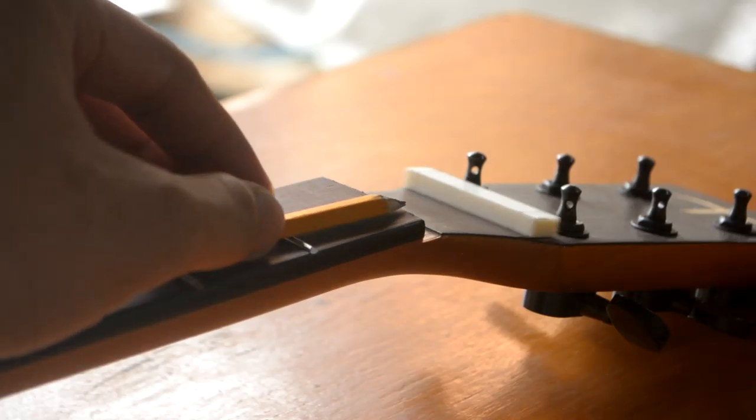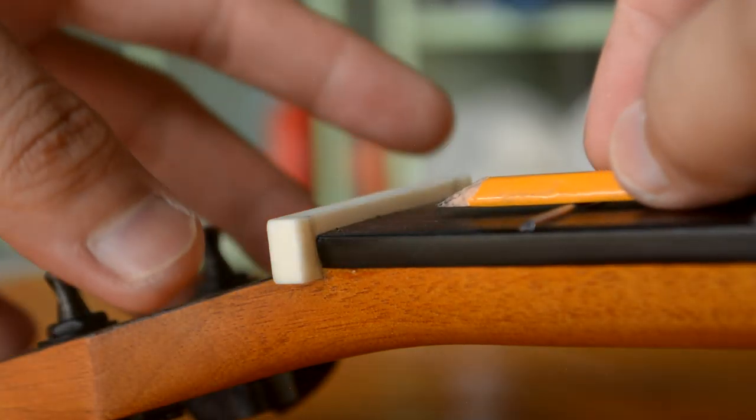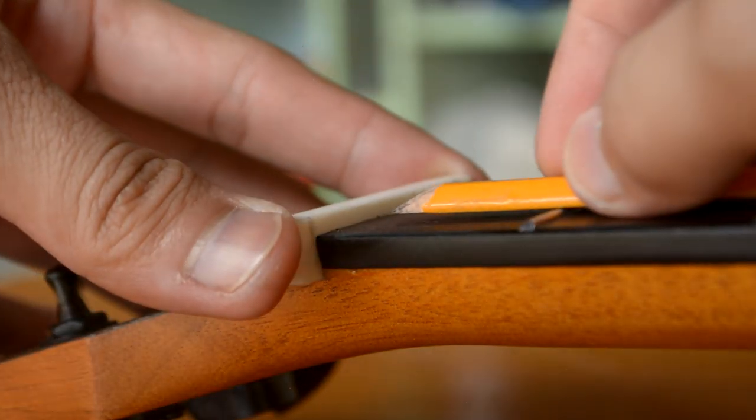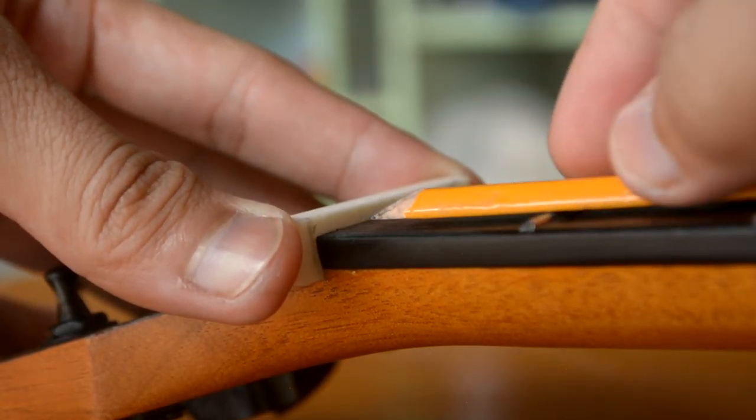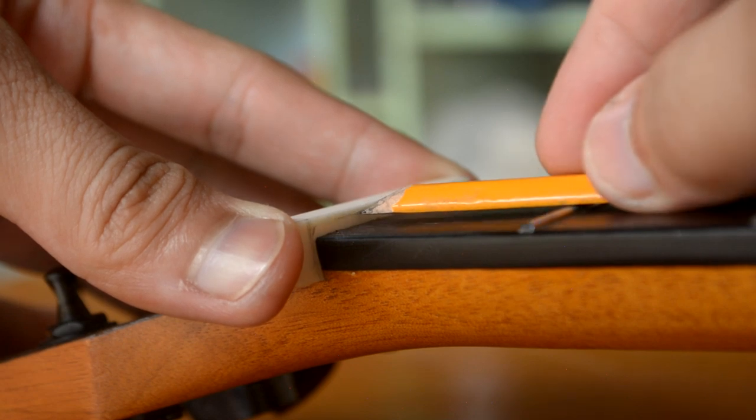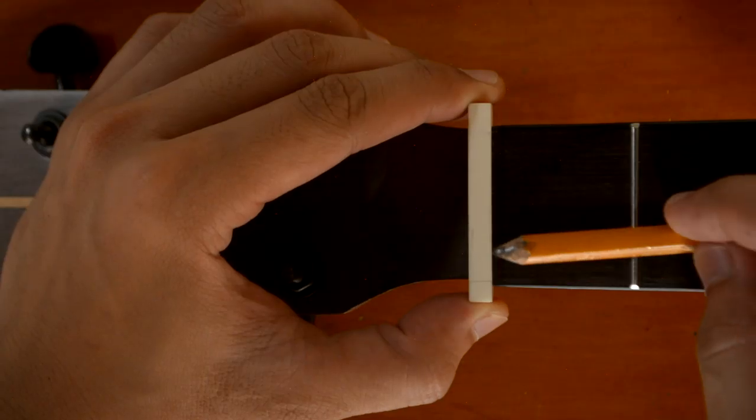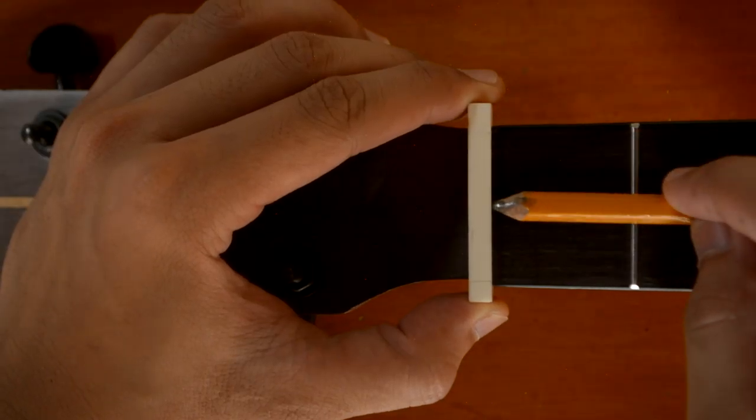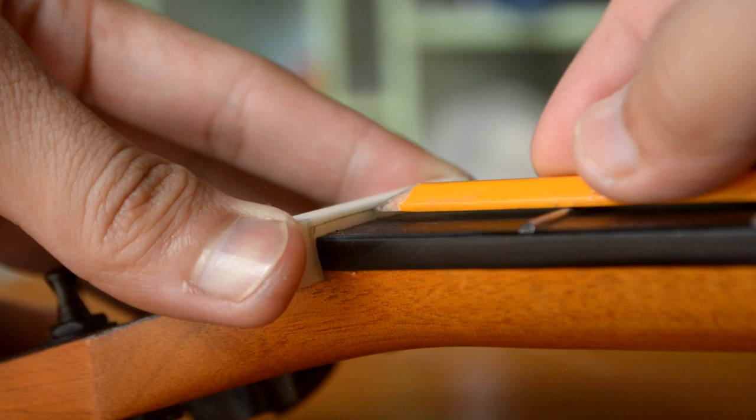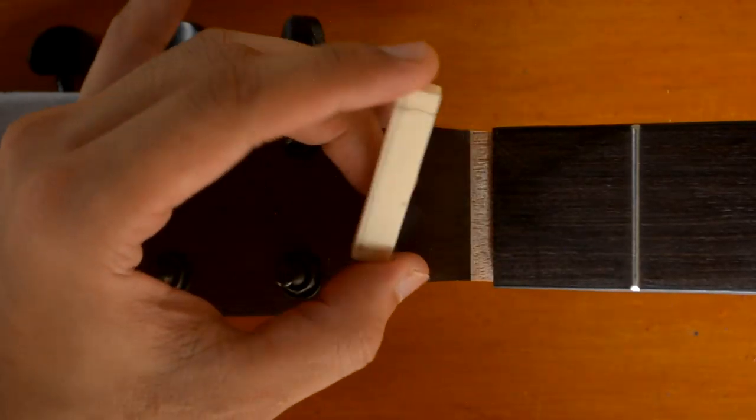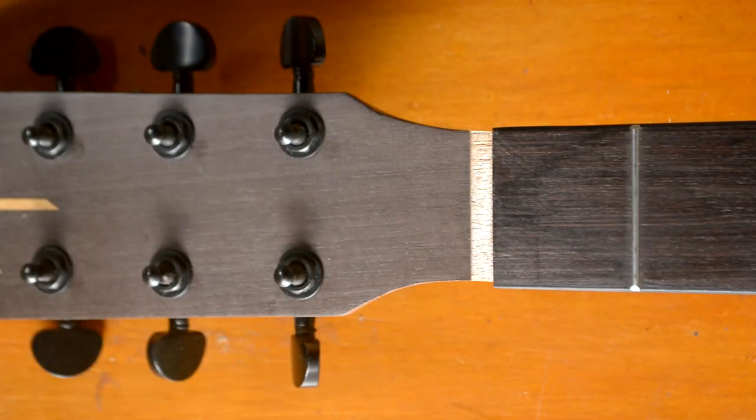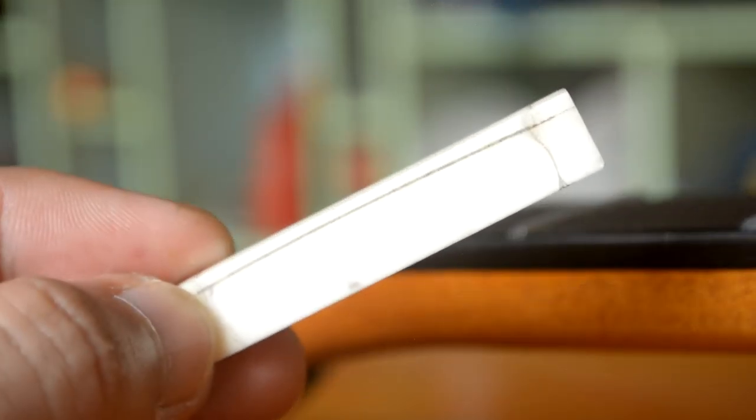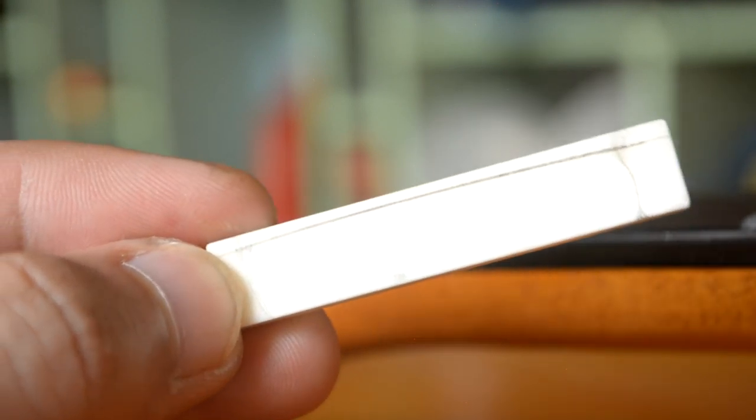Take two. We'll just draw the height of the frets so we have a guide for slotting. So, it will look something like this.